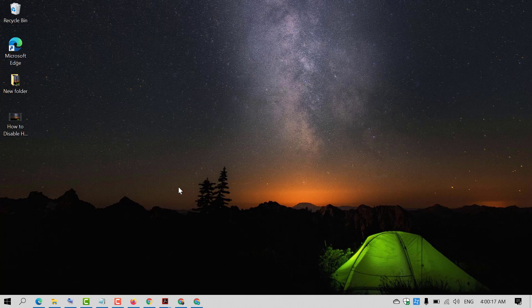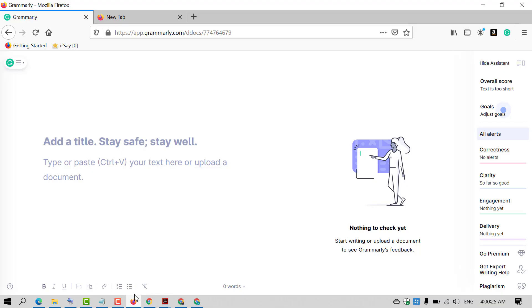If you are using the Grammarly extension in Chrome, Firefox, or any other platform, you can set English as British, Canadian, Australian, or US according to your choice and requirement.